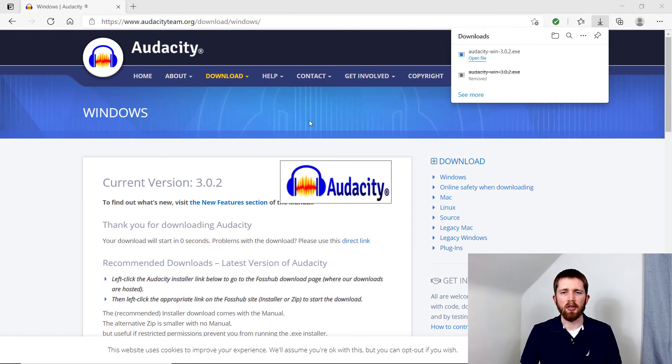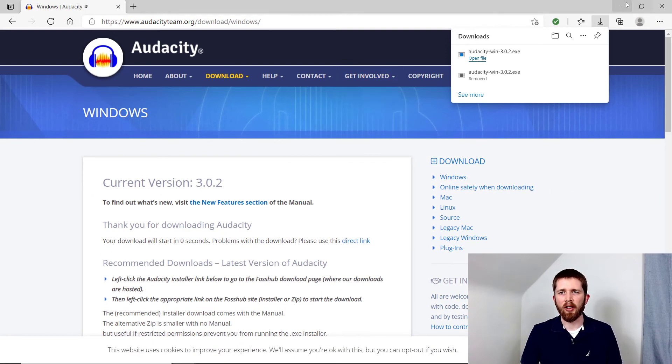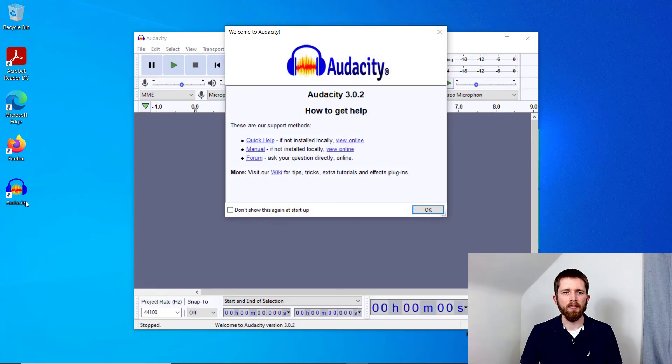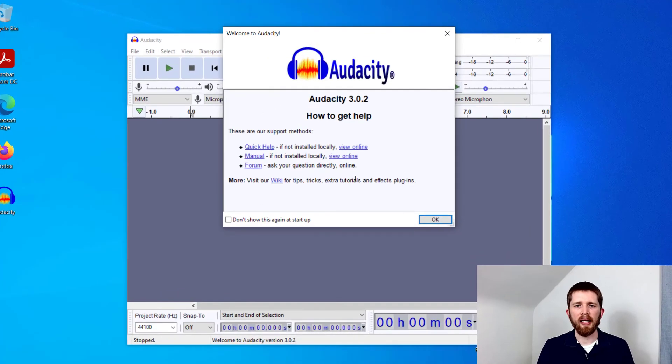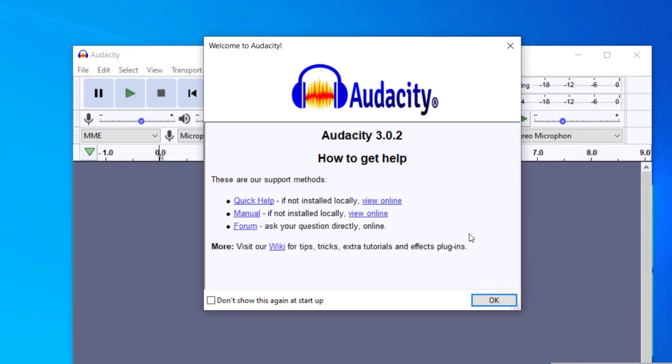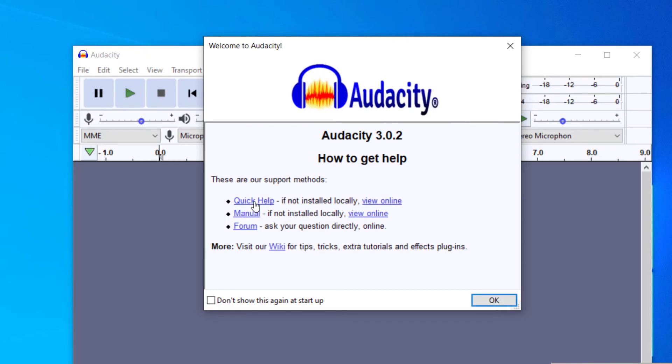If you forget to launch it, you can just find the link on your desktop and double click that. Once you get there, Audacity is completely installed on your computer. You can go ahead and use some of these resources like the quick help and the forum. Those are good resources if you have any questions when you're getting started.